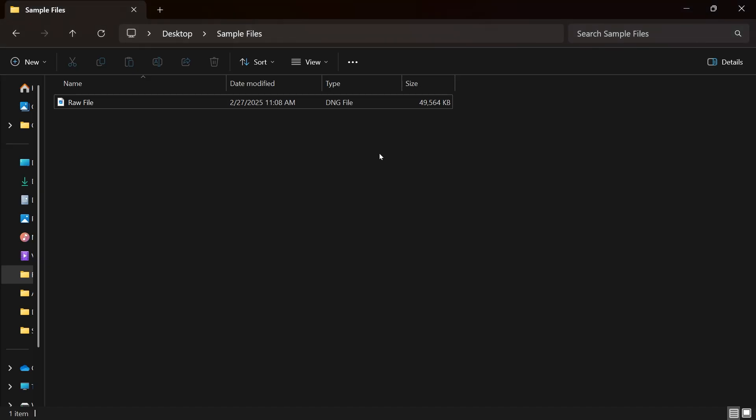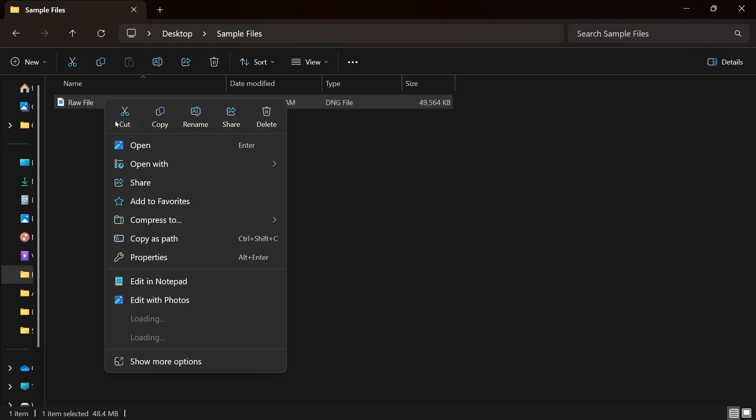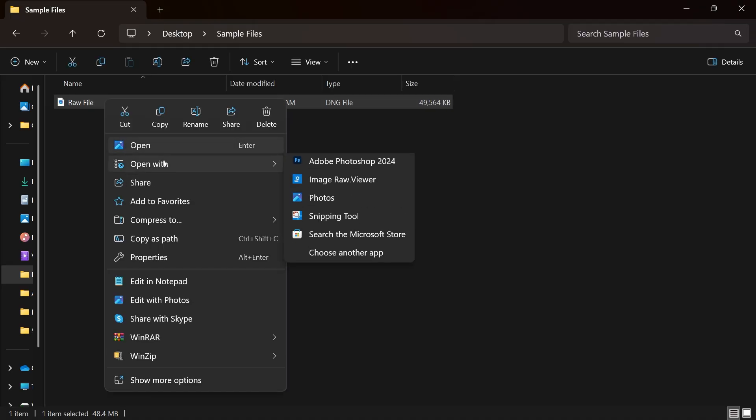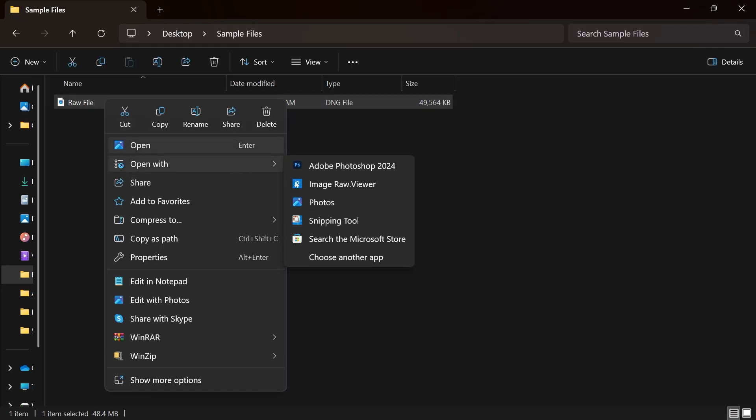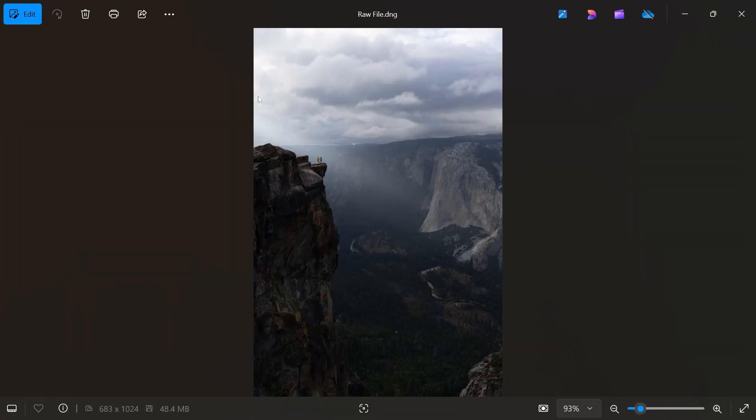So here we go. I'm going to right-click this one, and then we're going to click open with and then Photos. So you should be able to see the RAW file right now.